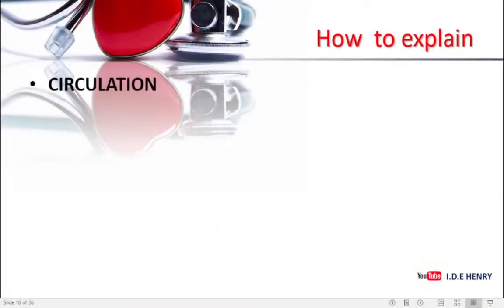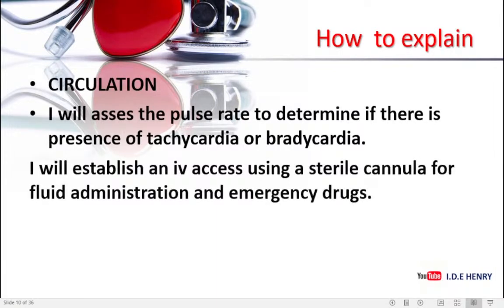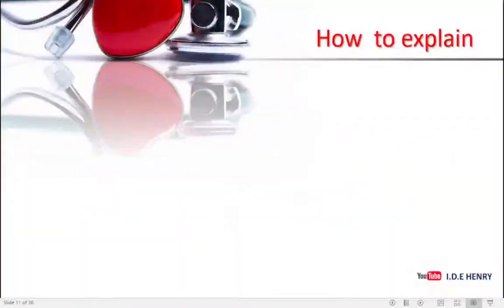I will administer humidified oxygen through the tracheostomy at 3 liters per minute. With circulation: I will assess the pulse rate to determine if there is any presence of tachycardia or bradycardia. Then I will establish an IV line using a sterile cannula for fluid administration and emergency drugs. Lastly, I will administer Ringer's lactate for adequate circulation.